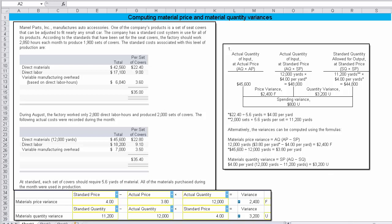Next let's explore how we come up with the 3,200 unfavorable of material quantity variance. Well, if we want to use the direct approach, we can say material quantity variance is equal to the standard price times the difference between the actual quantity and the standard quantity. The standard price is $4.00. We've already calculated that, by taking 2240 divided by 5.6 yards. And then we have to multiply it times the 12,000 yards that we actually purchased versus the 11,200 we were expected to purchase.